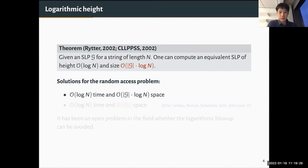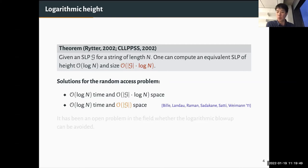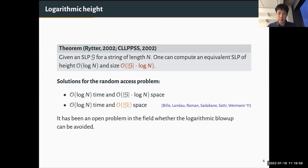That solution is not optimal. A very nice paper by Biller et al. showed that random access can be done in linear space, removing the log N factor. The main technical tool is a data structure solving the weighted ancestor problem, a variant of the predecessor problem on trees. In the area of grammar-based compression it had been an open problem whether the logarithmic blow-up in the depth reduction could be avoided, which would yield a simple linear-space, logarithmic-time random access solution.